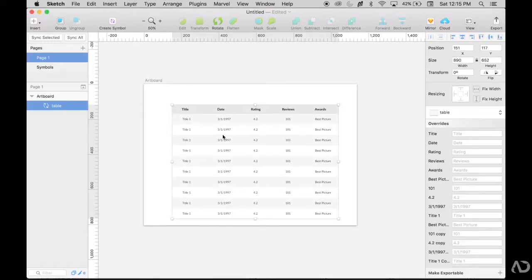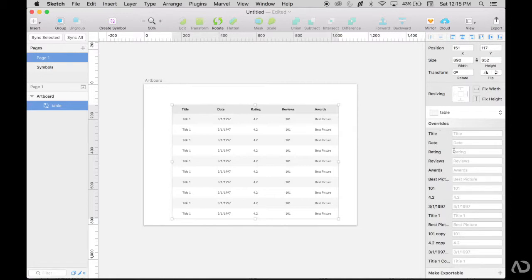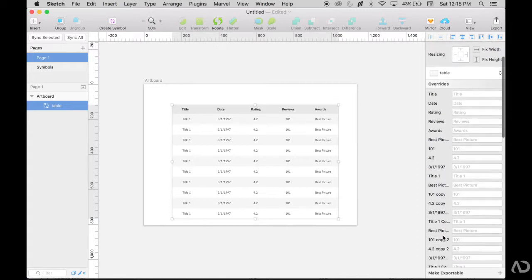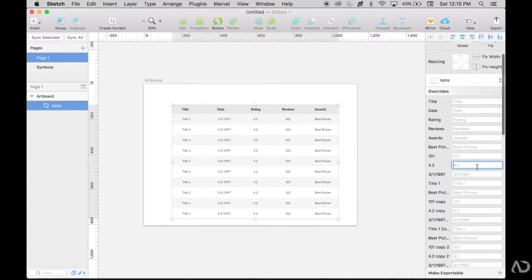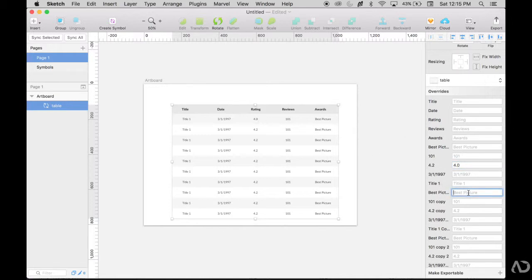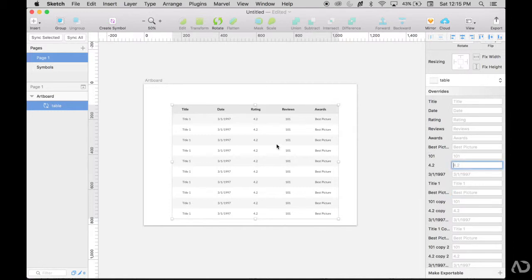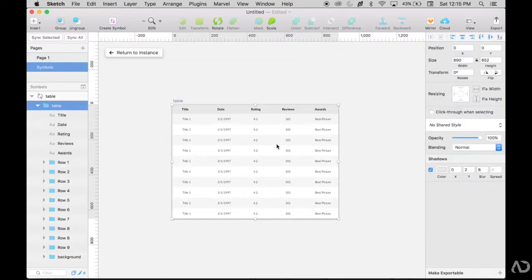So if we return back to the instance, now we see the table and we have it organized. So it's title, date, rating, reviews, awards, best picture. So I know those are the headers and then I have it organized by the rows. So I can estimate that if I make a change here, it'll change that first one and something maybe here, but change that second one. But it's still not very organized in here. I see a lot of copies and it's kind of confusing. So let's go back in here and make it even more organized.